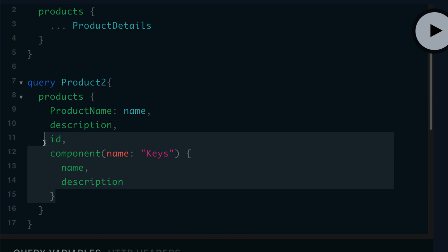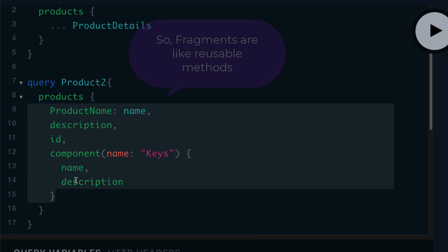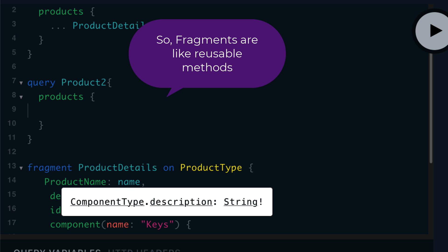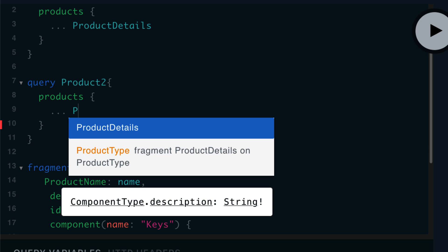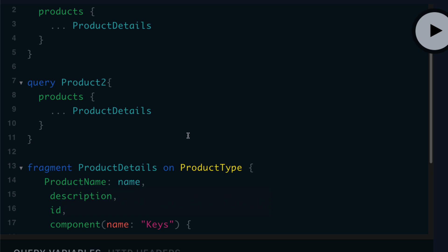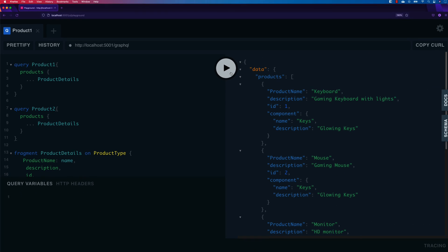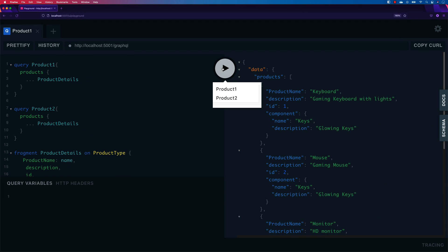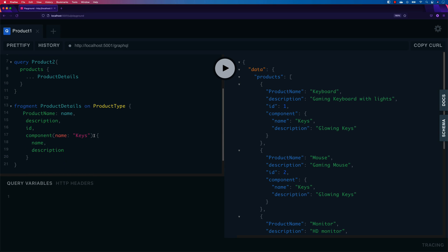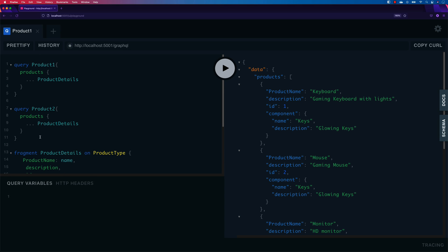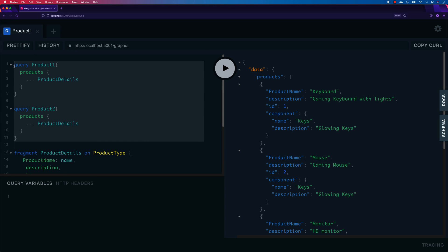Now you can see that I don't have to retype all those details. Instead, I just write the spread operator and call the 'productDetails' fragment I created. The query is now much neater and cleaner, and it does exactly the same thing as before — no difference in results. That's about fragments.